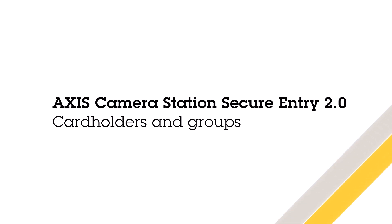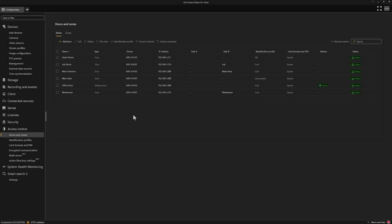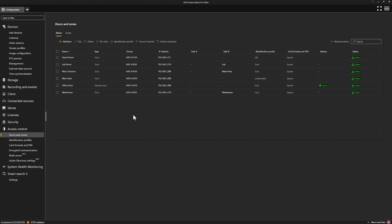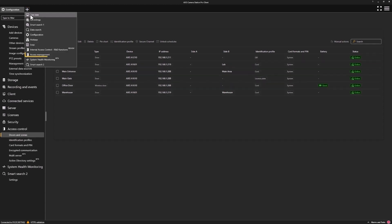To be able to create cardholders and groups, we need to navigate to the Access Management tab. We do this by clicking on the plus and selecting Access Management.